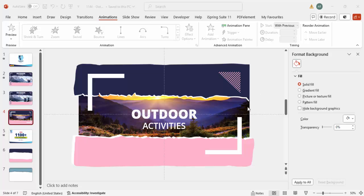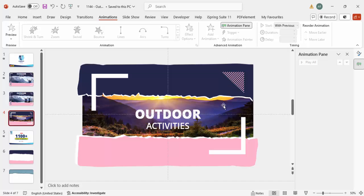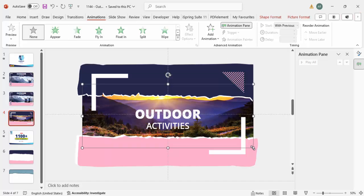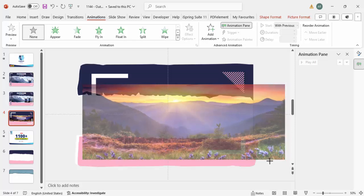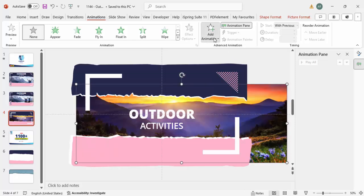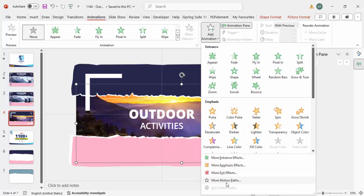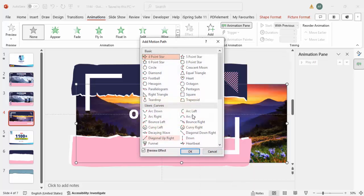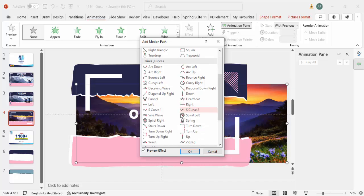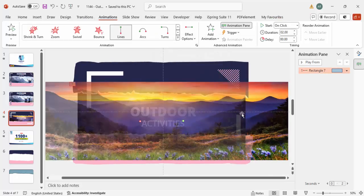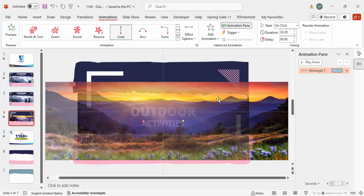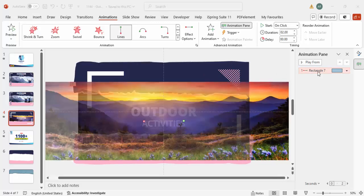Now let's add a small animation effect. Go to Animations and enable the Animation Pane. Select the image, hold Shift and increase the size a little bit. Go to Add Animations > More Motion Paths, scroll down and select Left, then click OK. You can see the image moves towards the left side - adjust how far left you want.